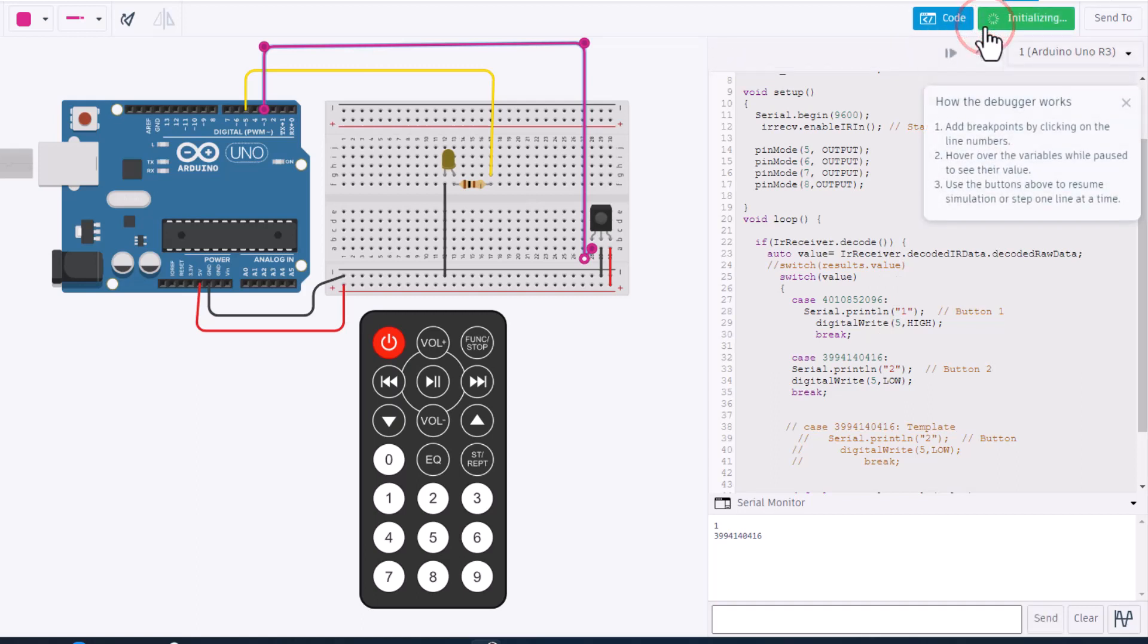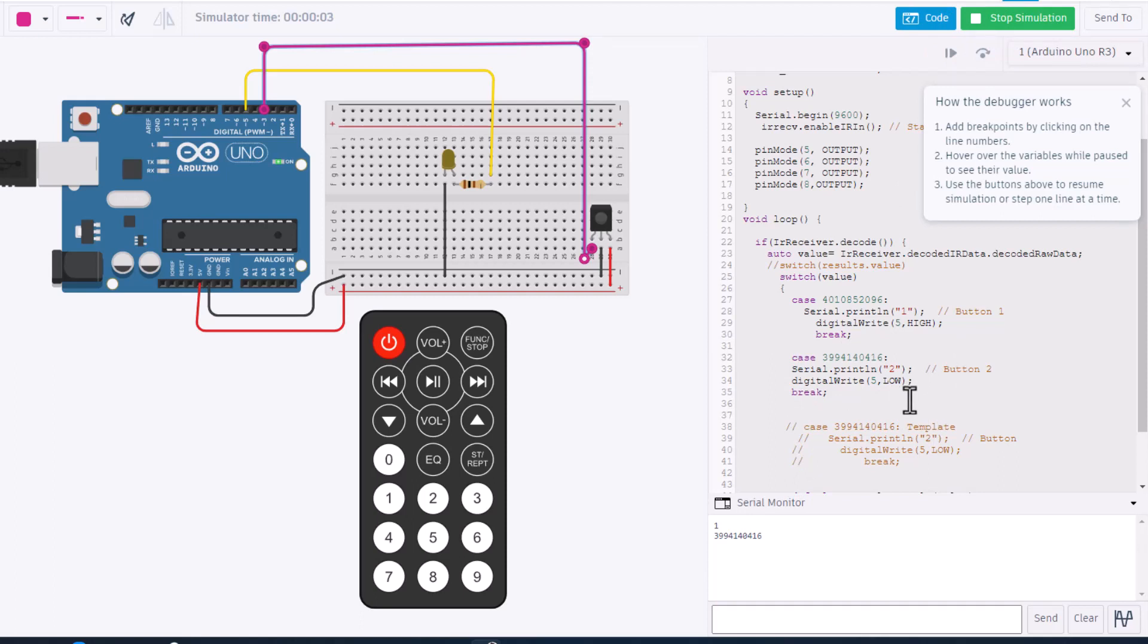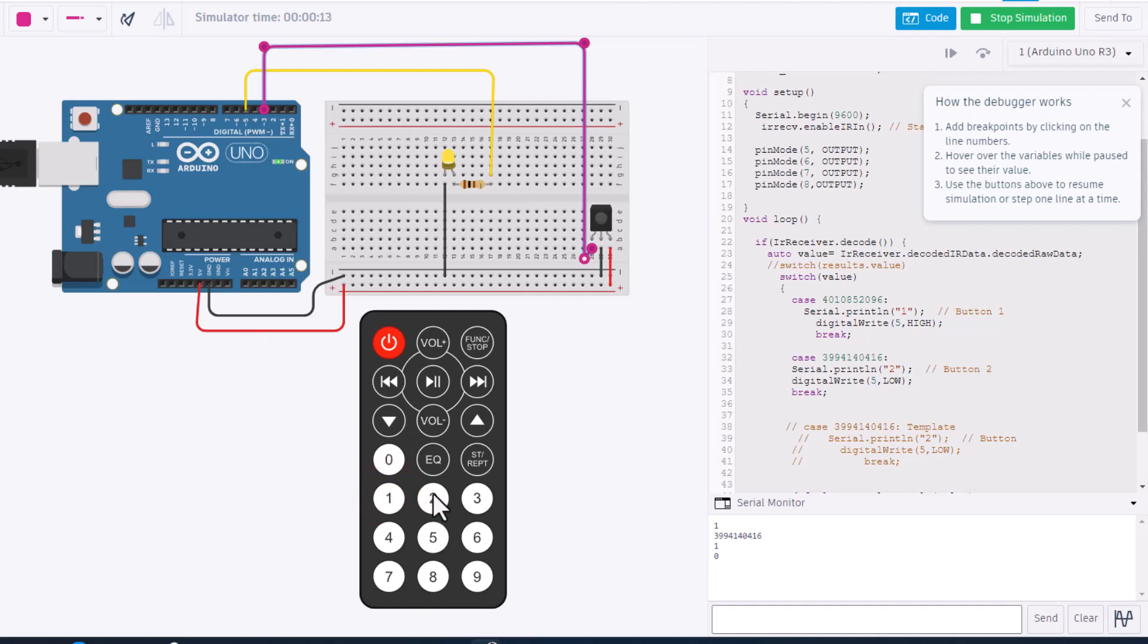If I hit start simulation it double checks to make sure we did all that correctly. Notice you always have to have the semicolons. Notice if you ever want stuff to not count you need to put slashes after it. Friends, when we hit one it turns on, when we hit two it shuts off. We have now got two working buttons on our remote.